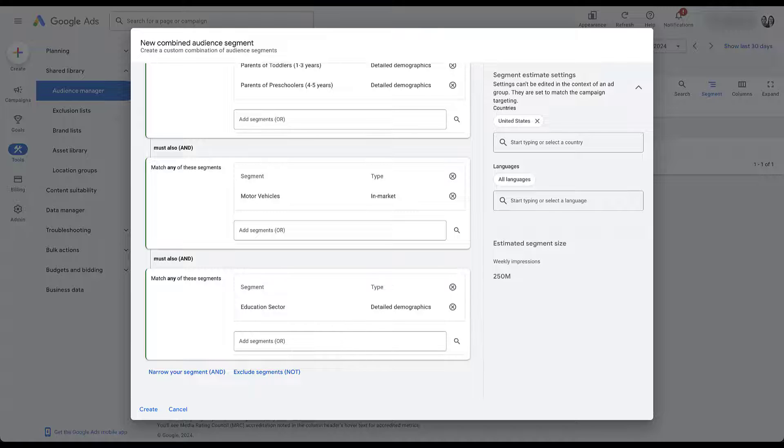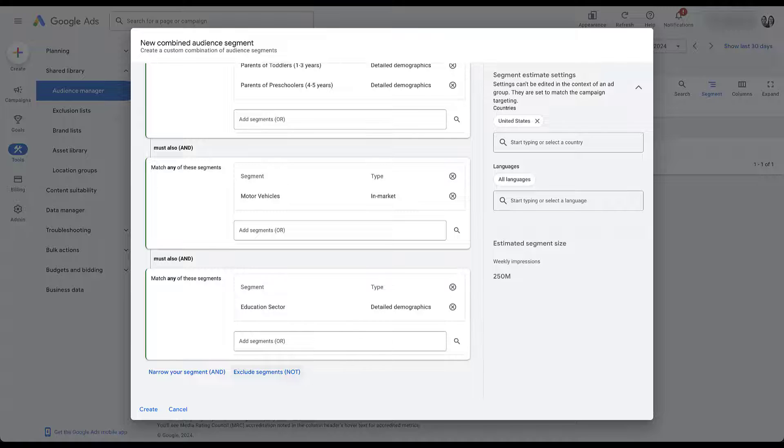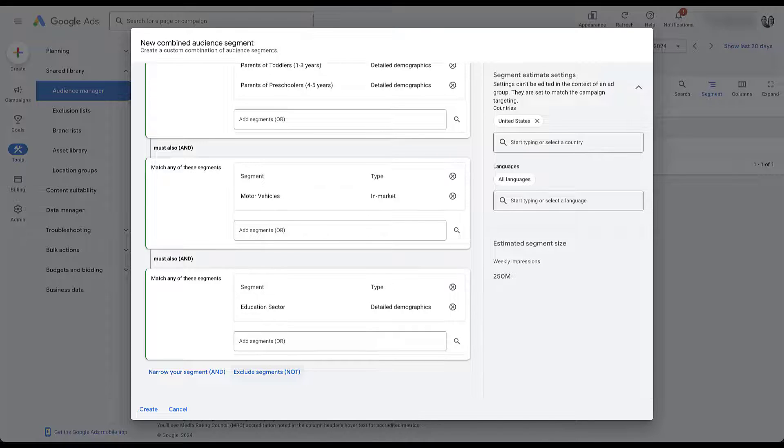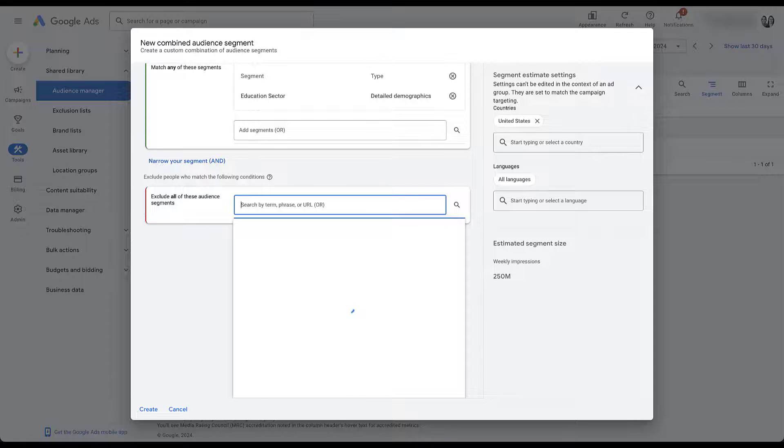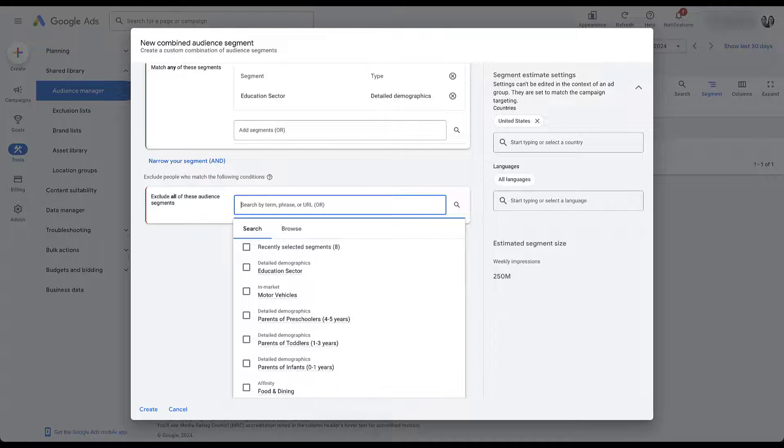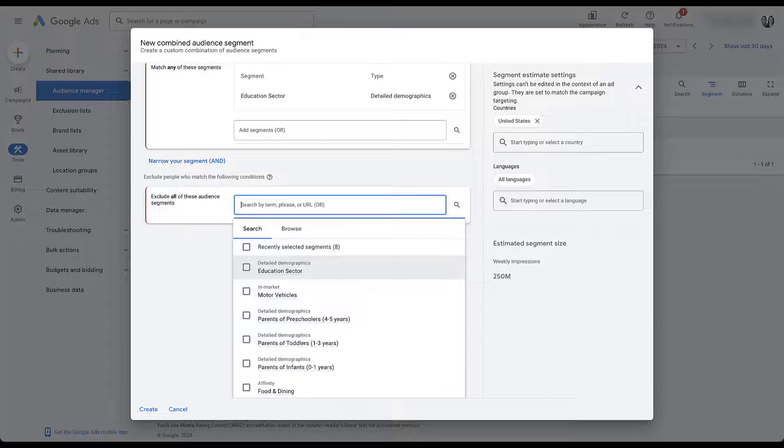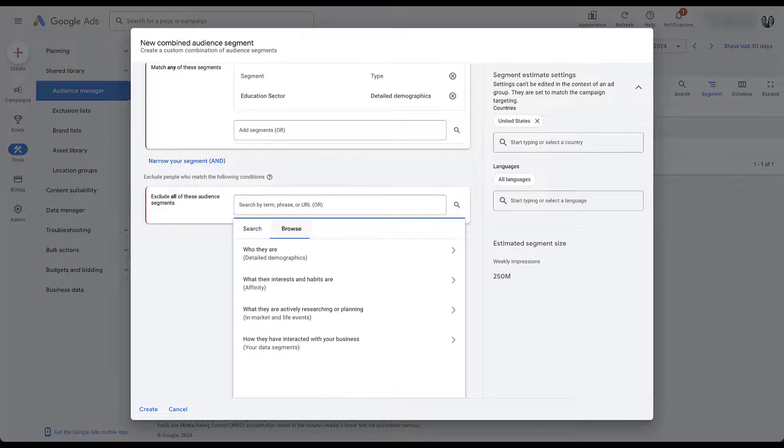The last option we have is to actually just exclude people rather than trying to include more people in the audience. So if we want to come down to the exclude segments or the not portion down here, kind of a funny thing that they've got going on there with a logic statement of not, you could then search for any of the audiences you want, or you can go back to browse.